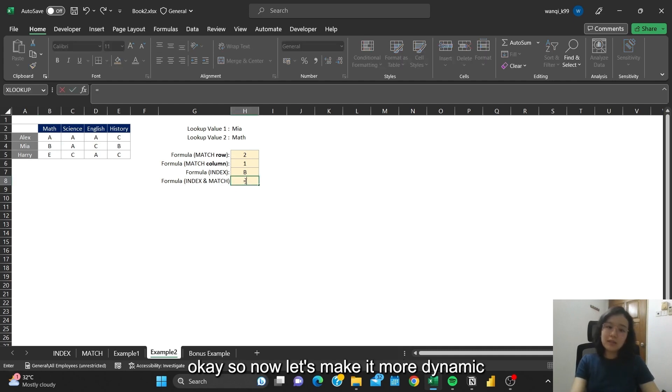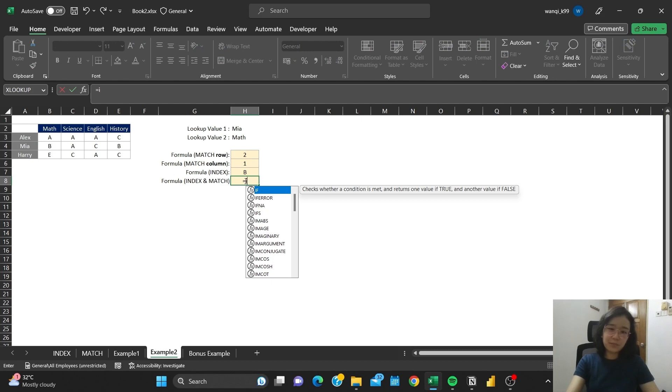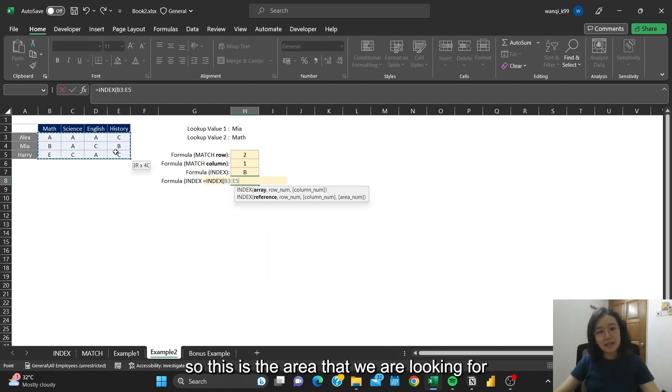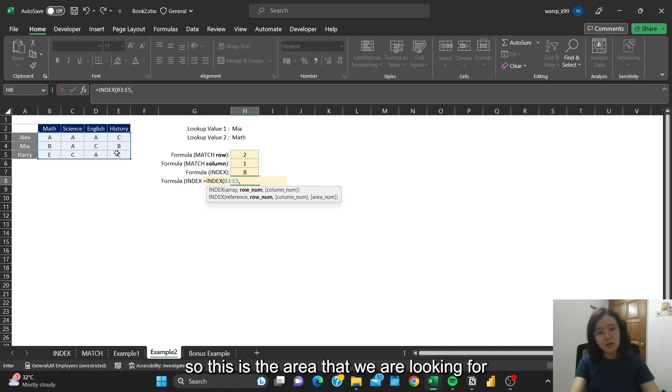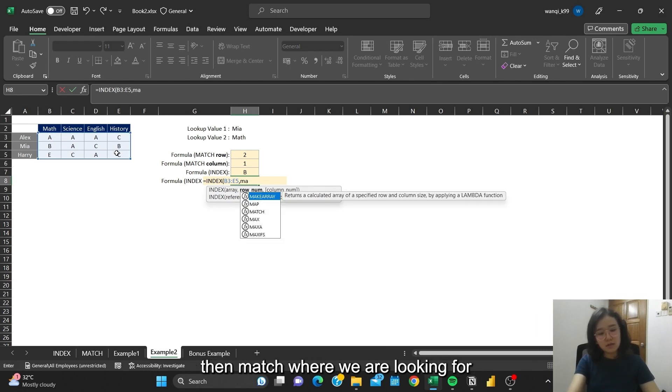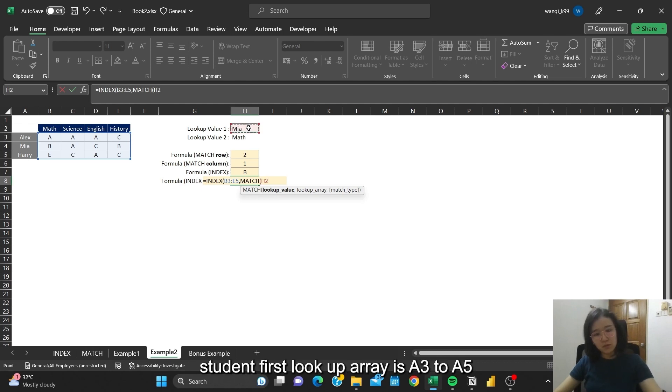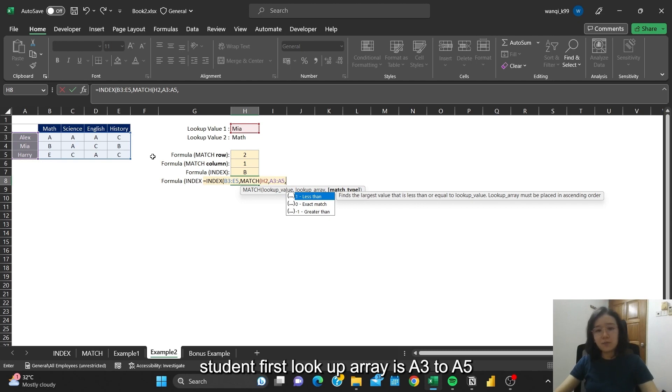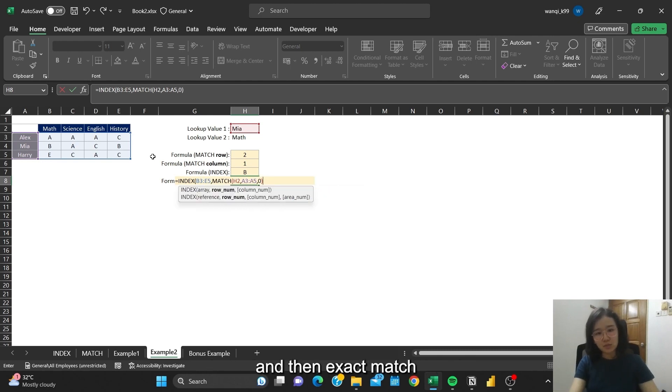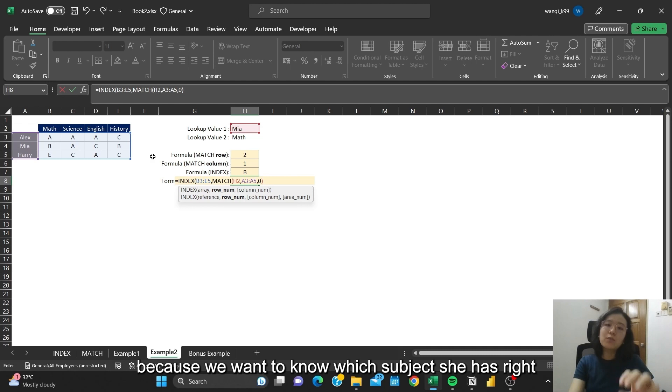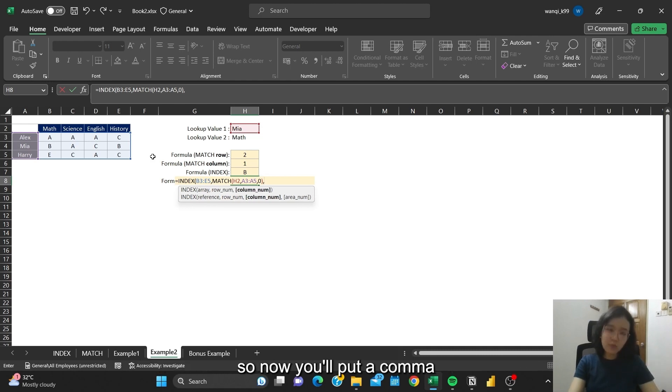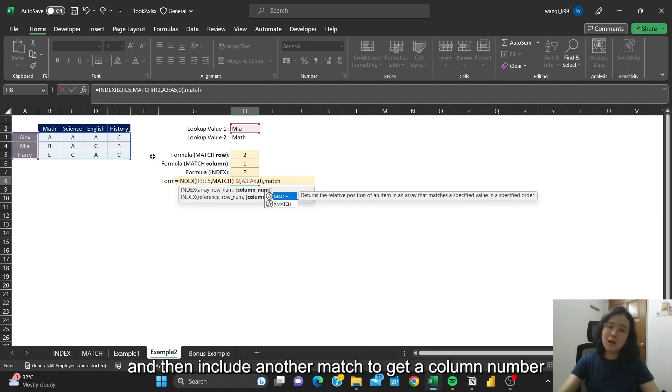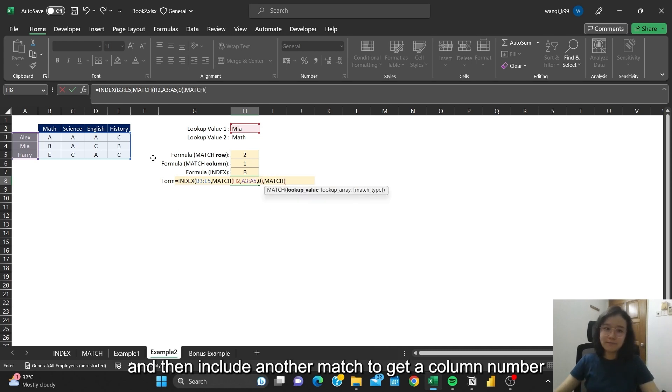Okay, so now let's make it more dynamic. Let's start with INDEX. So this is the area that we are looking for. Then MATCH, where we are looking for the student first. Lookup array is A3 to A5, exact match. But it doesn't stop here because we want to know which subject she has, right? So now we put a comma and then include another MATCH to get the column number.